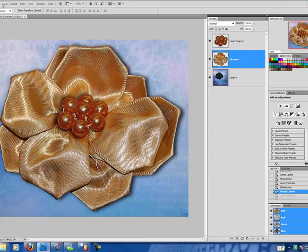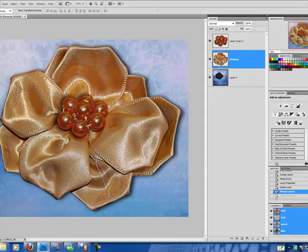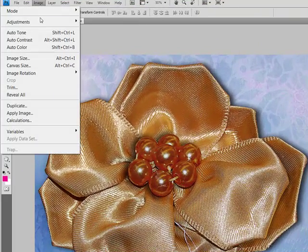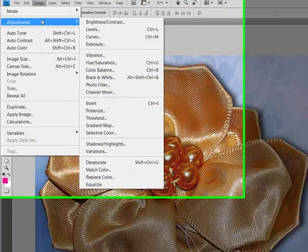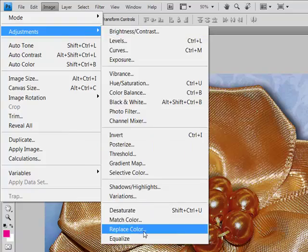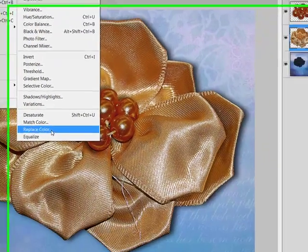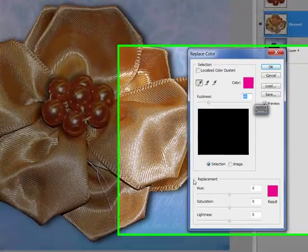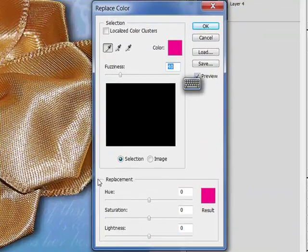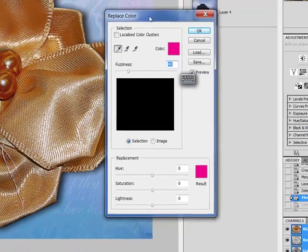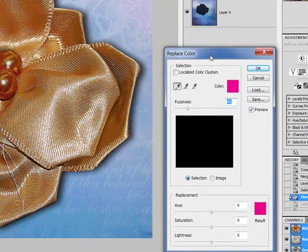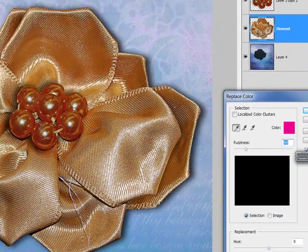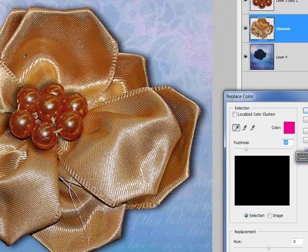The next method we're going to use is the Color Replacer tool. You will find that again in Image, Adjustments, Replace Color. Now to use the Color Replacer tool, what you do is you select on your Eyedropper tool.